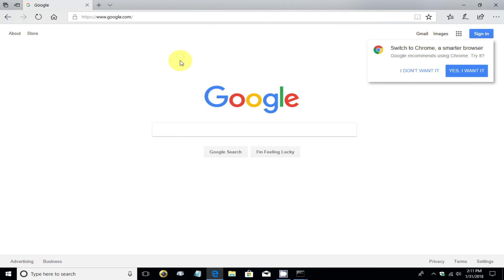And as you can see, I'm right back on the Internet. Went to my home page, which is Google.